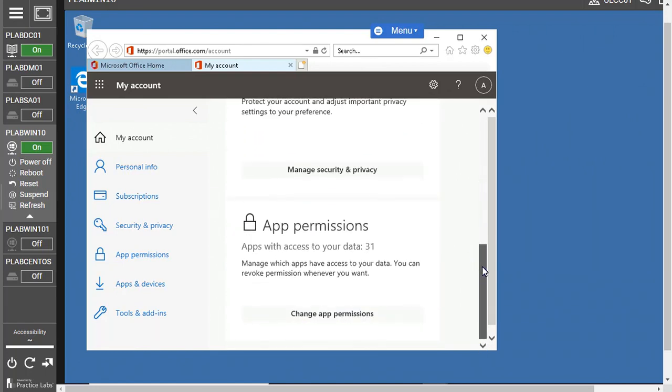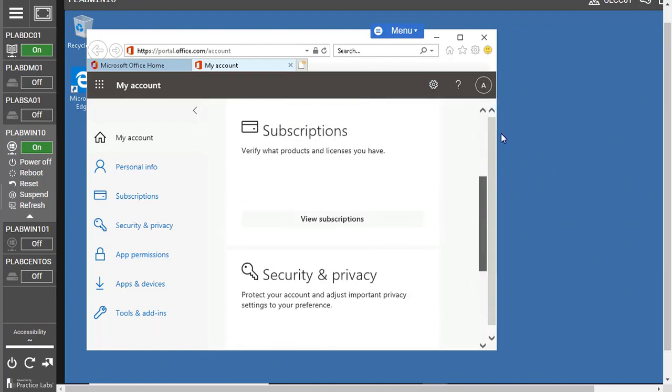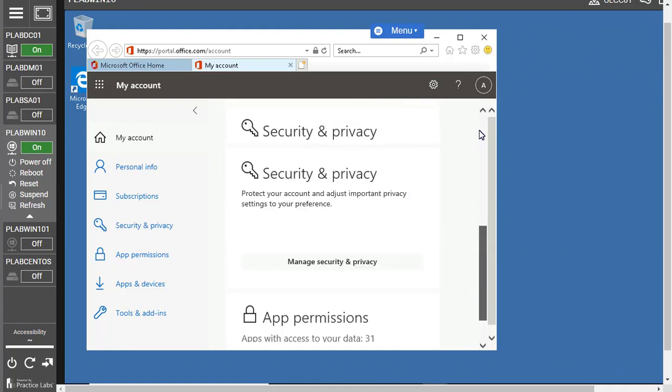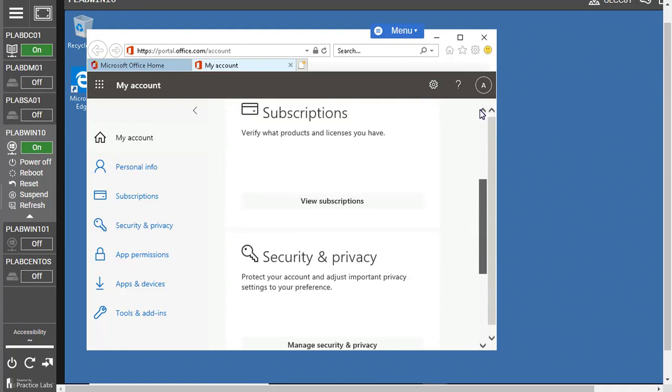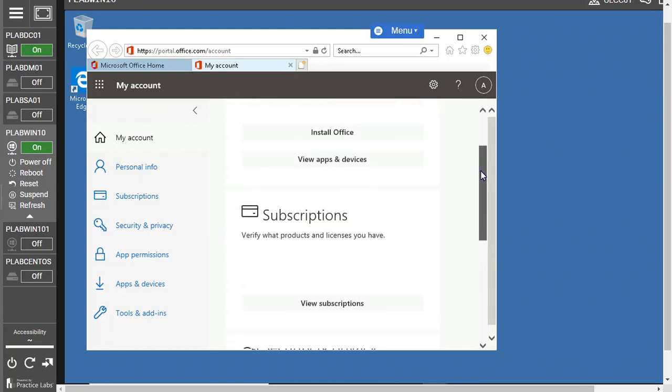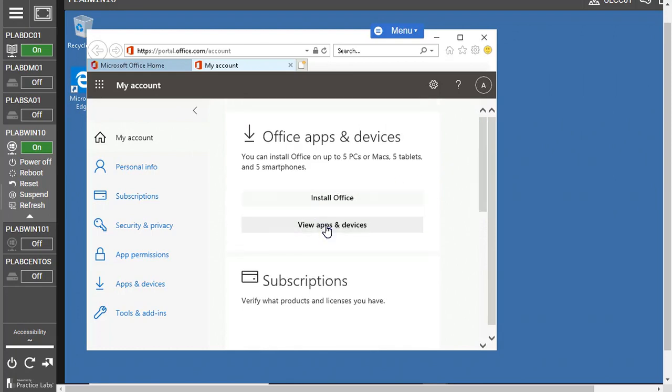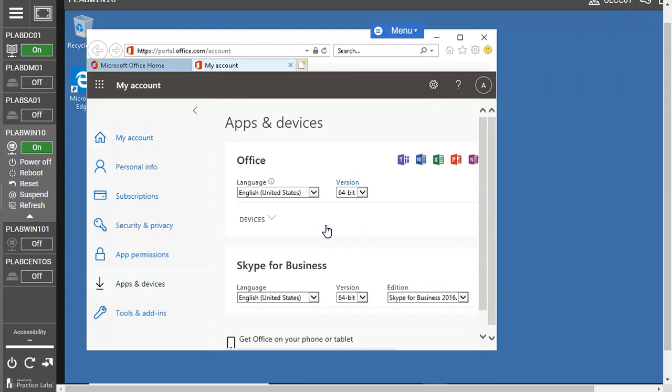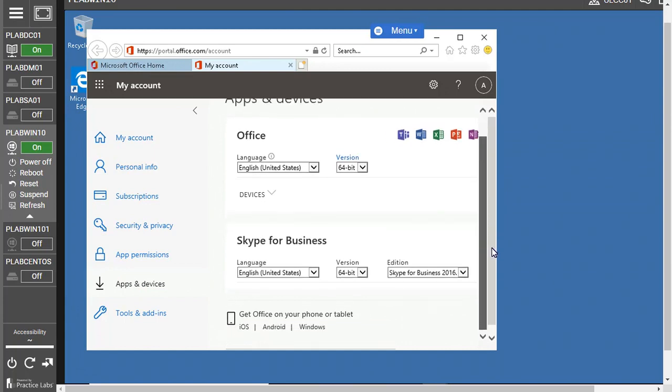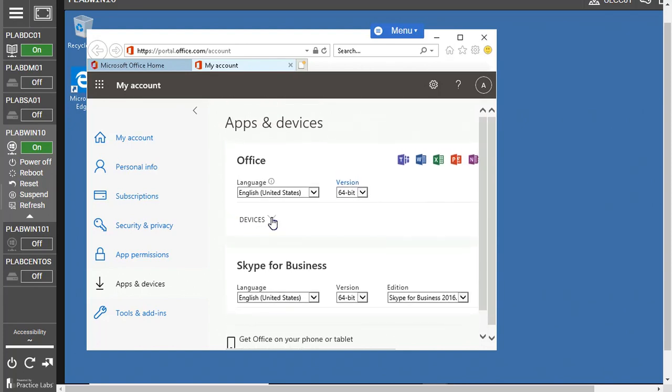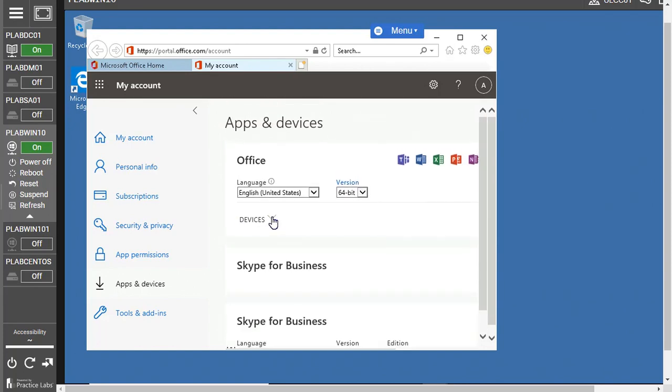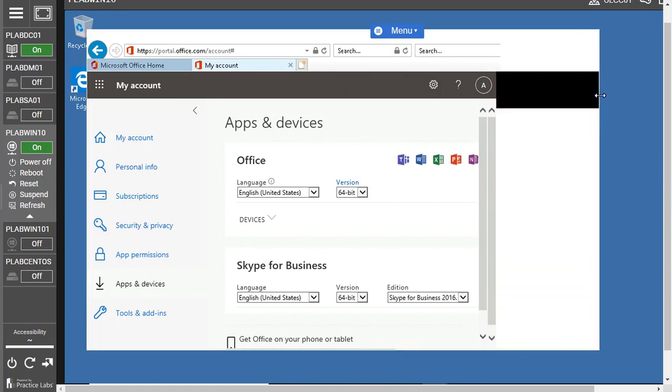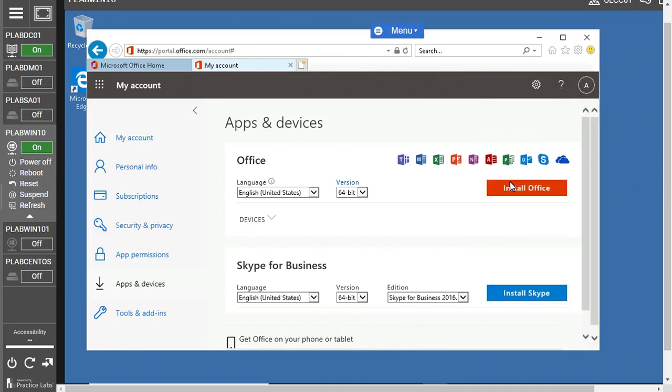If you scroll up, it is giving you some detail about the Office. You can click to view apps and devices and it will show you what are the apps and what are the versions you have, like the 64-bit or the 32-bit, and on which machine it is already installed. It's not related to this project but you can find out from here.